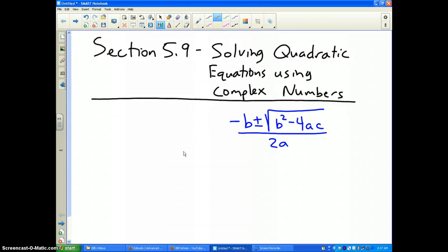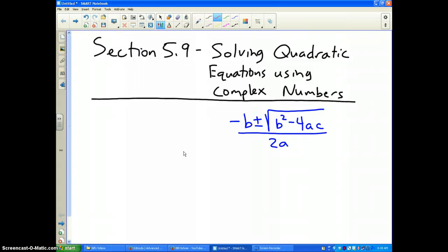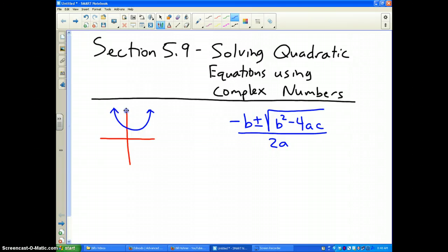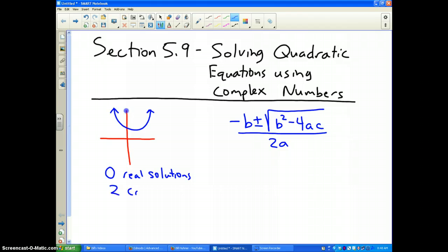The last part of Section 5.9 and the last part of Unit 5 is solving quadratic equations that involve complex numbers. As we've talked about in class and in prior videos, we've seen that there is a case when you solve a quadratic equation where the particular graph does not intersect the x-axis. In this case, it has zero real solutions, but it probably has two complex or non-real solutions.